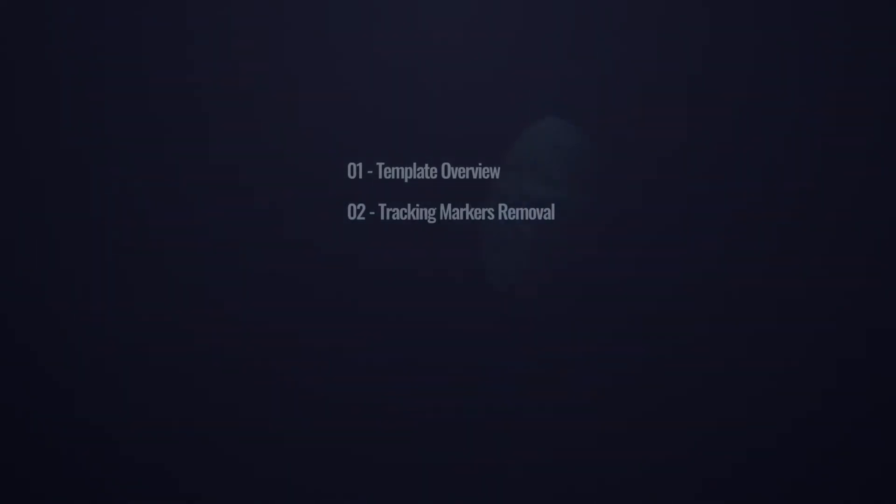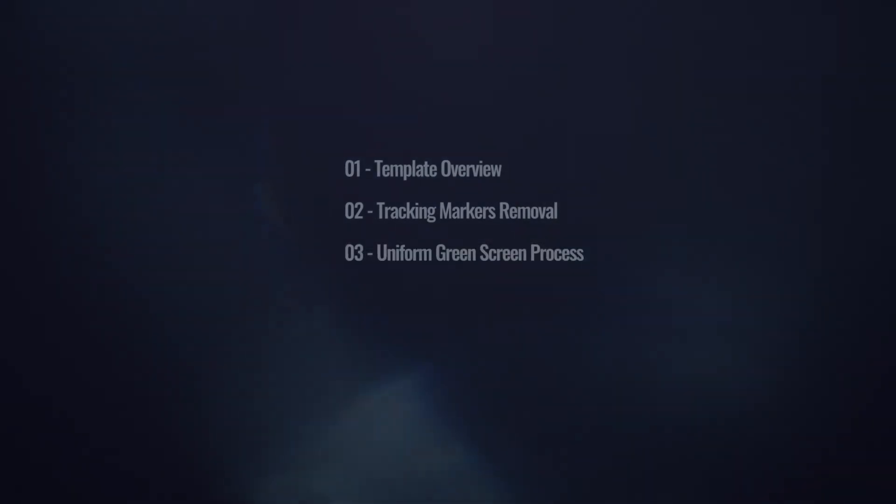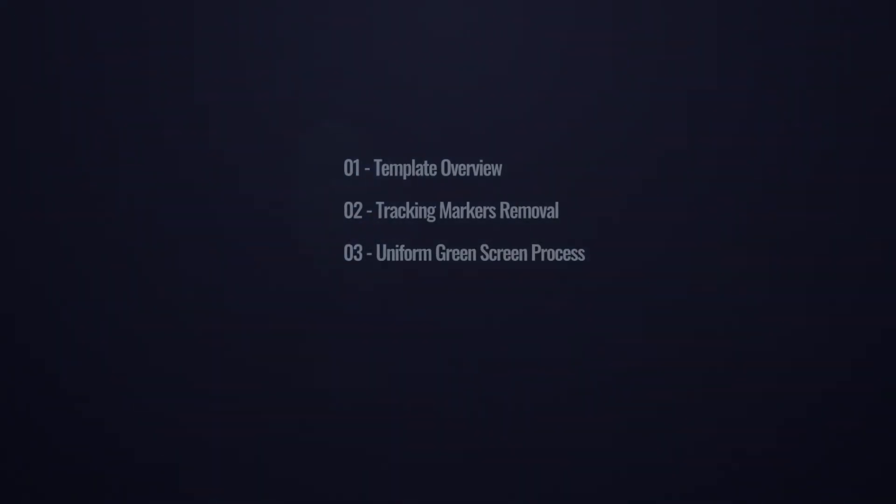In chapter 2, I'm going to show you different techniques to remove tracking markers. In chapter 3, we're going to see a process to make the green screen clean and uniform.